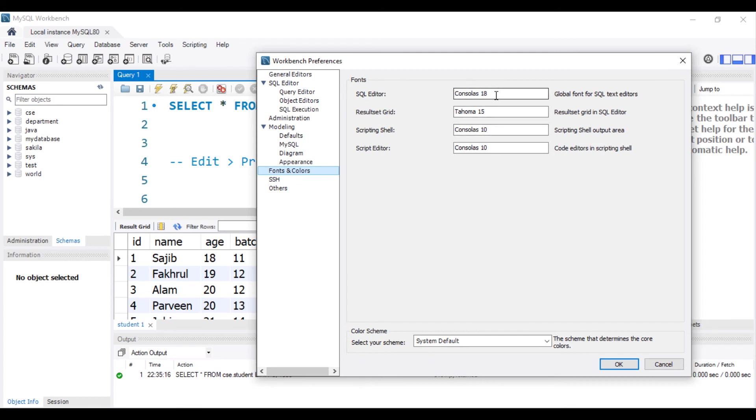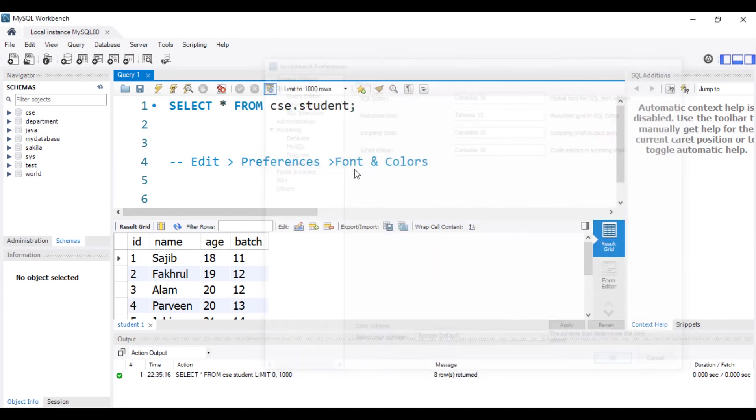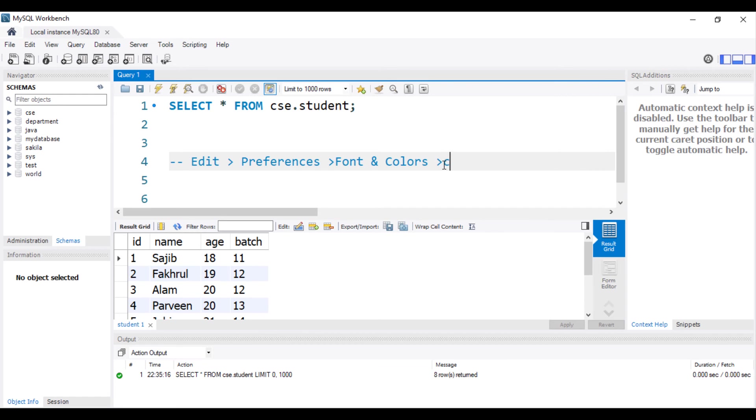You can change whatever you want. Then click OK. Then you have to close MySQL Workbench.